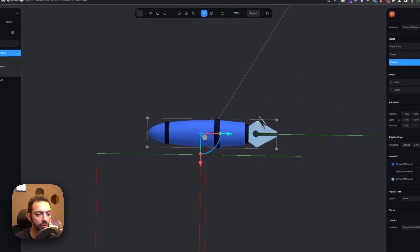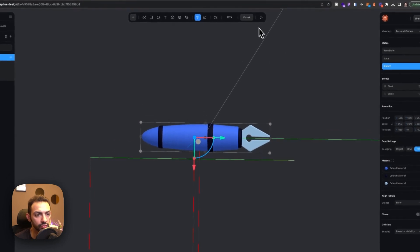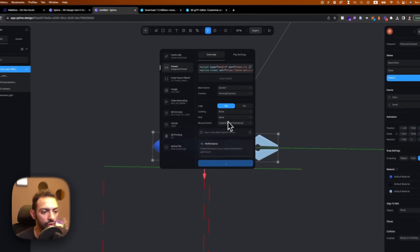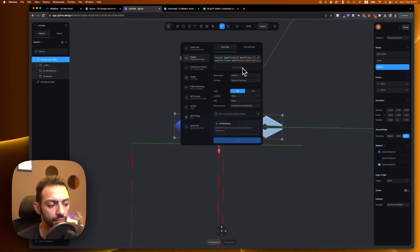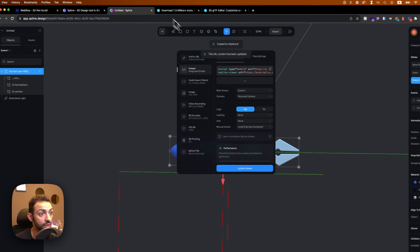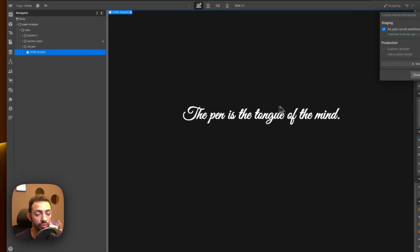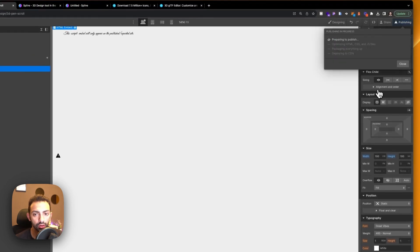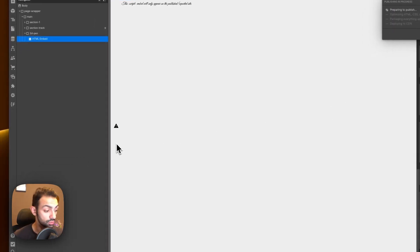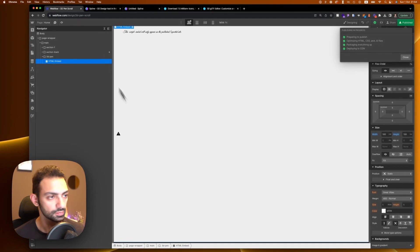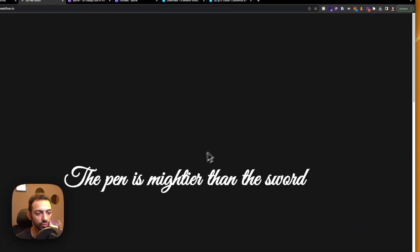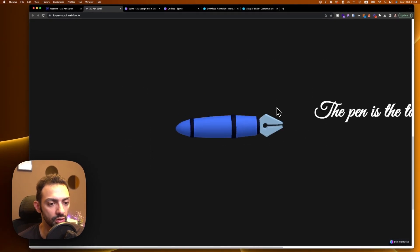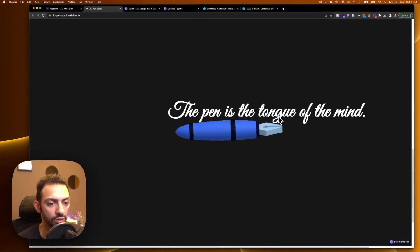The material could look better but we're focusing on the technicalities here. Let's copy the embed code from Spline, go to our Webflow page, paste it into the embed element, save and close. Let's publish and see how this works out.